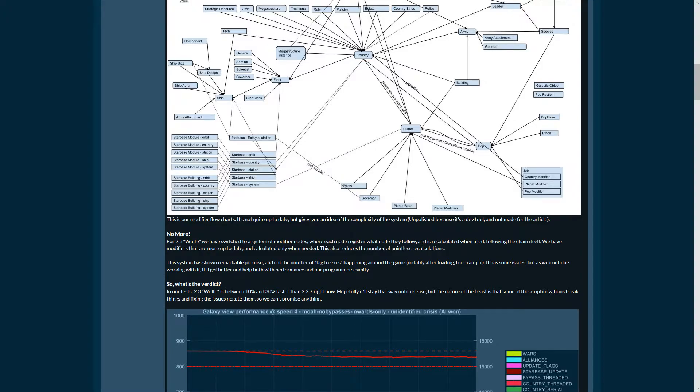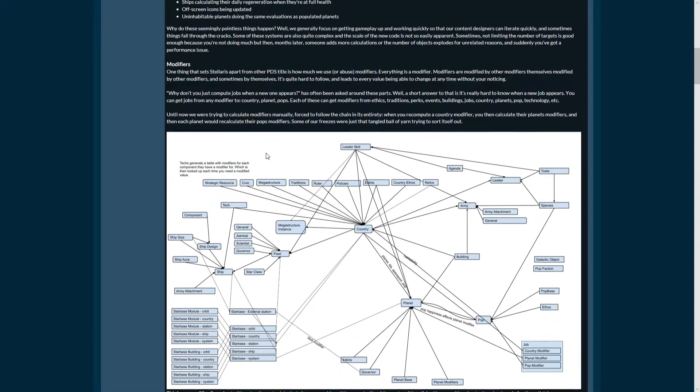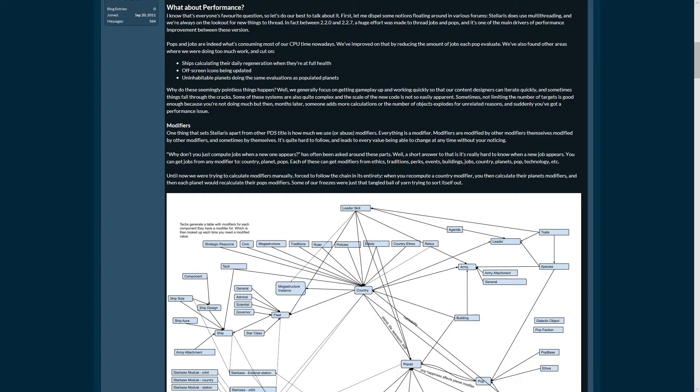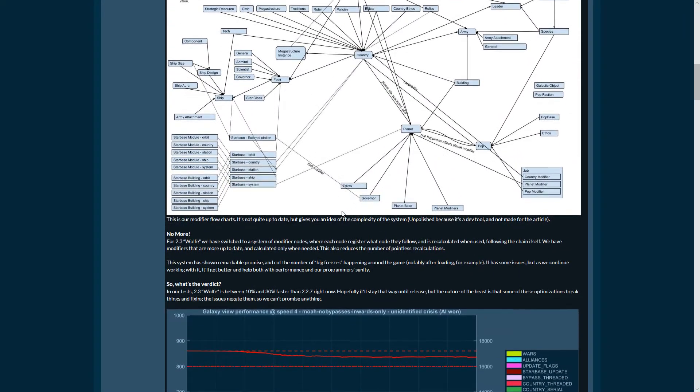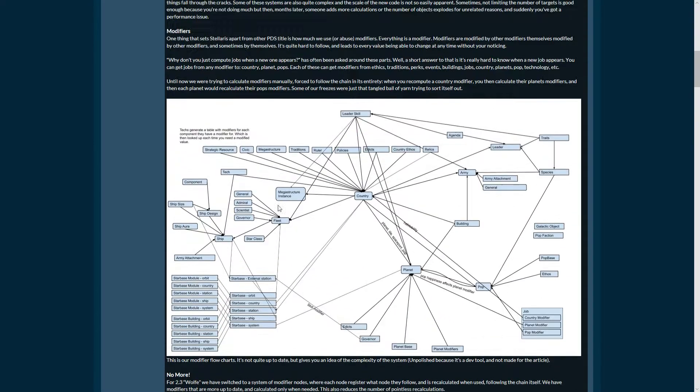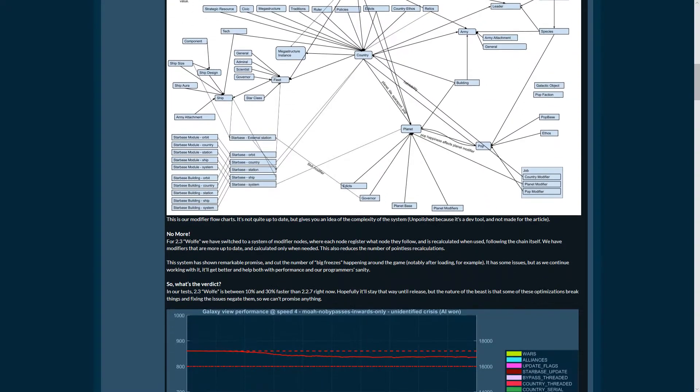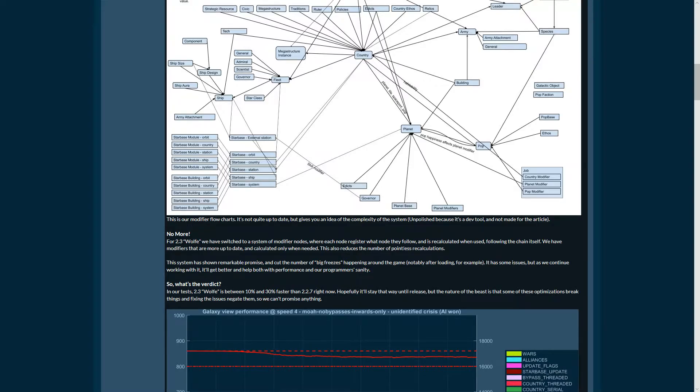Each node registers what node they follow and is recalculated when used. It was not recalculated when used but was being updated constantly when not used. What happens now is that if you click at something, if you want the feedback from the game, the game looks it up and calculates the exact number for you.